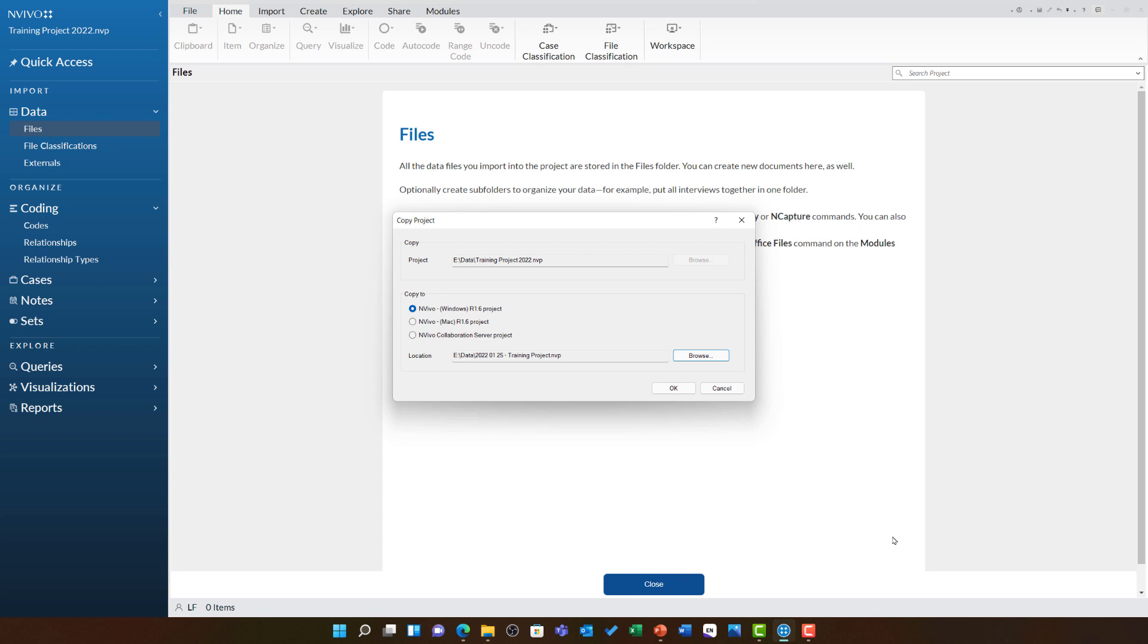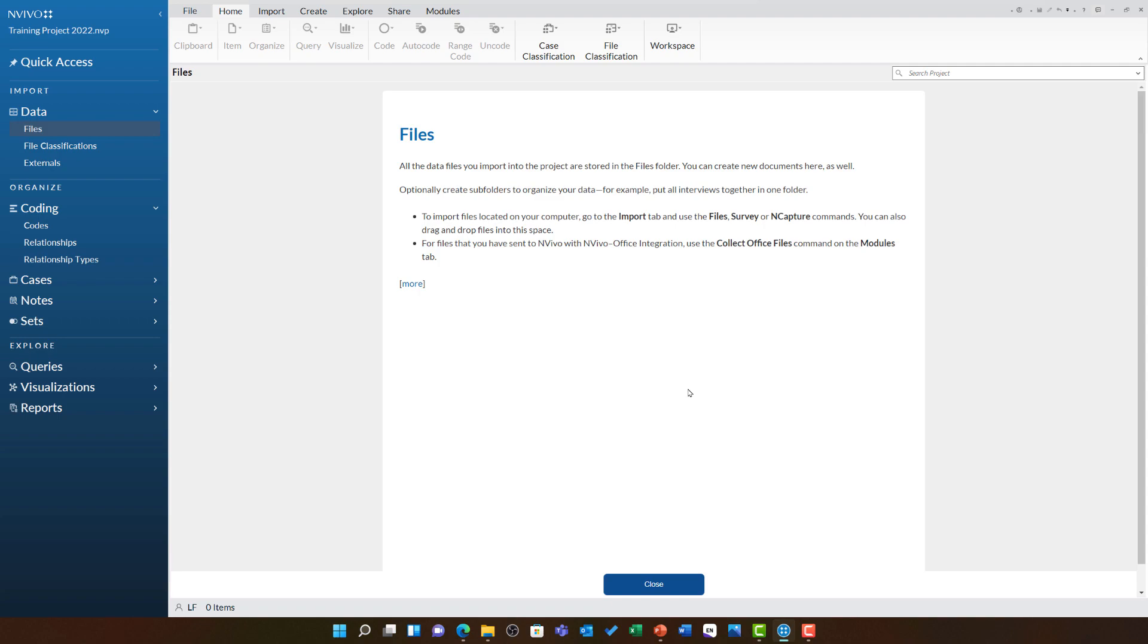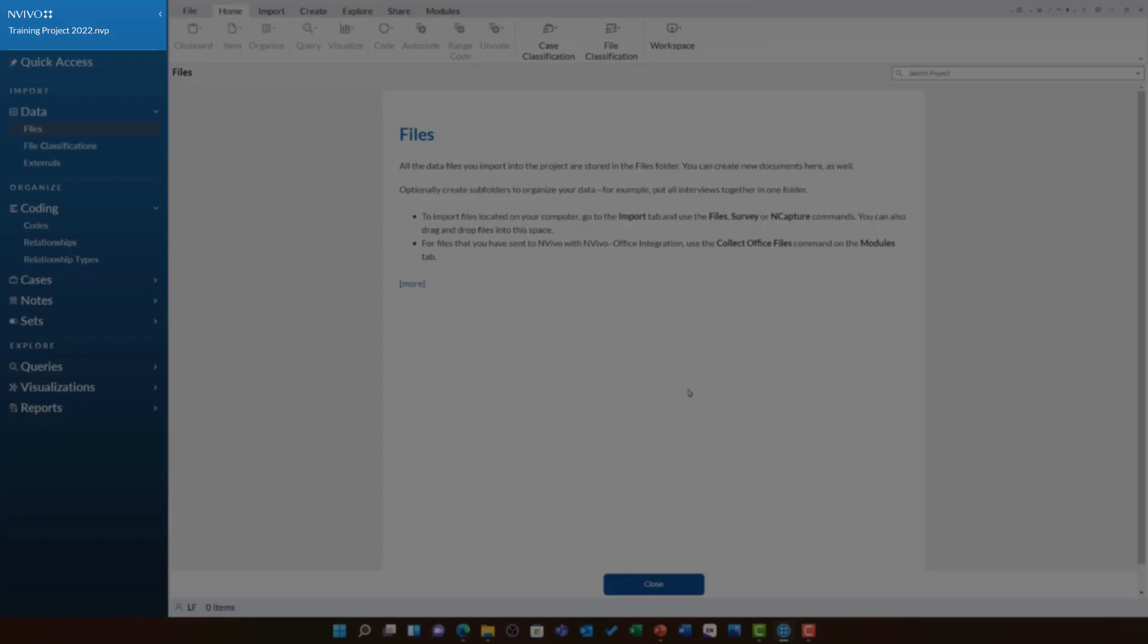Once you set where you are copying to, you can click OK. NVivo will copy that project and store a copy of it in the new location. You will however, still be editing the one that you already had open. So you can see here, I am still in my original training project.